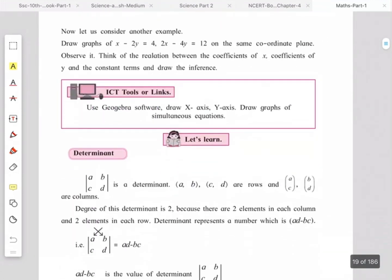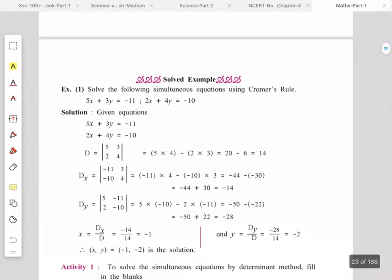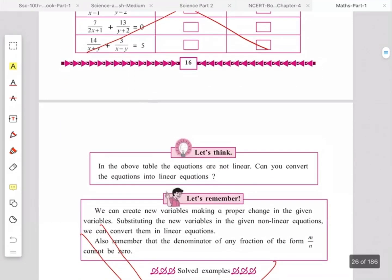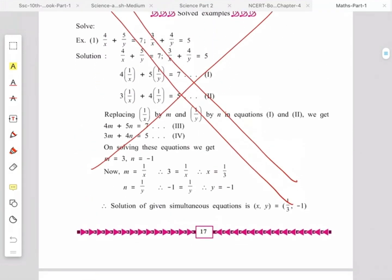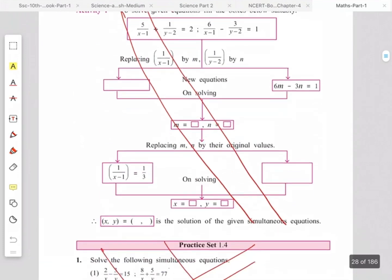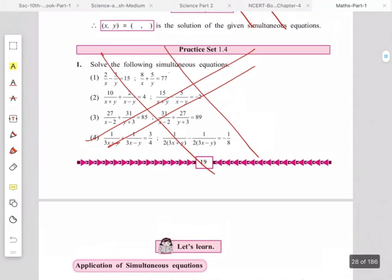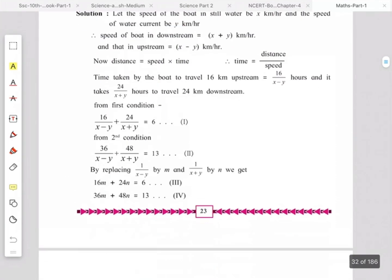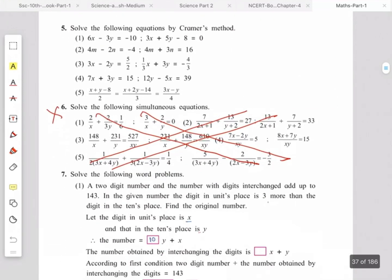Examples using Kramer's rule and determinants are kept as they are. The table on page number 16 is omitted. Examples by substitution are omitted — page numbers 17 and 18. Practice Set 1.4 and all examples based on substitution are omitted. Some examples from the problem set are also omitted.